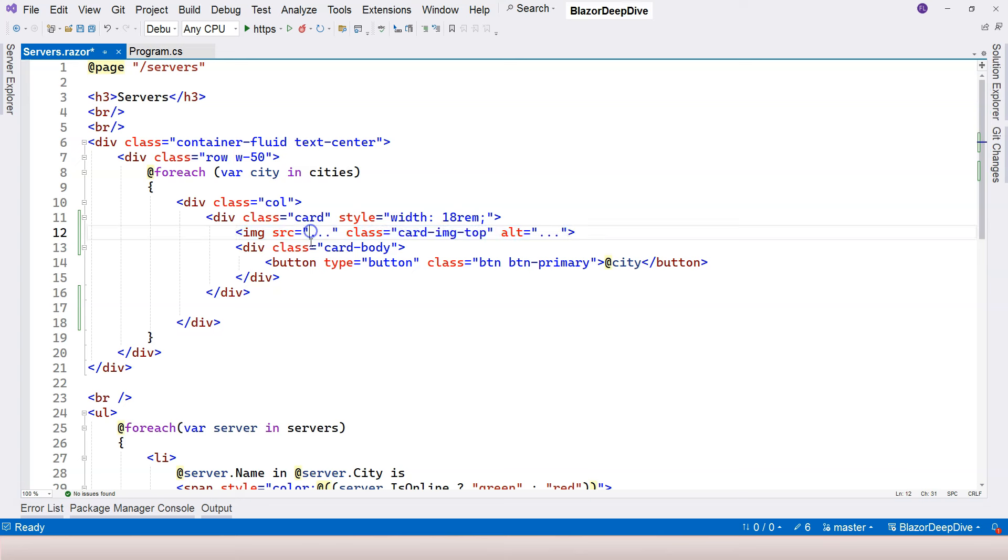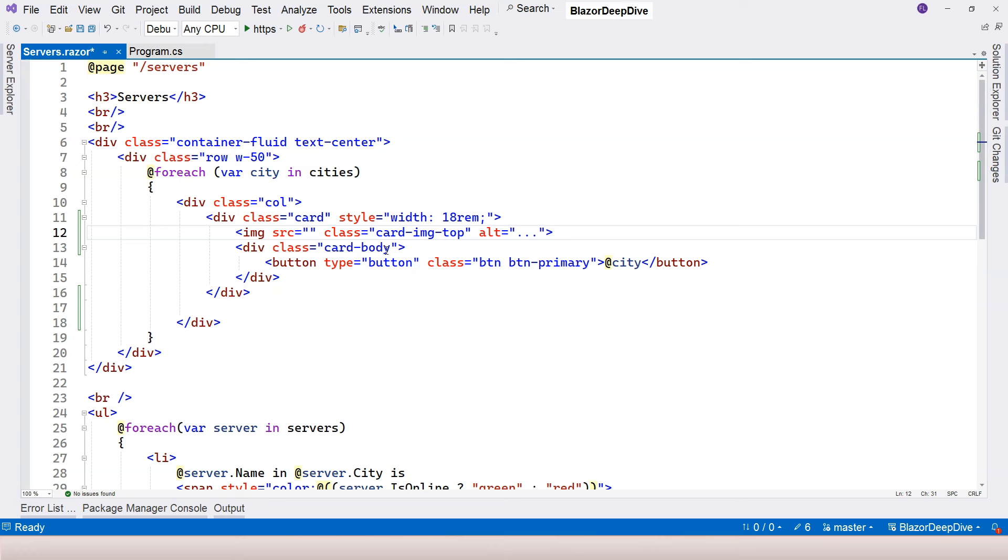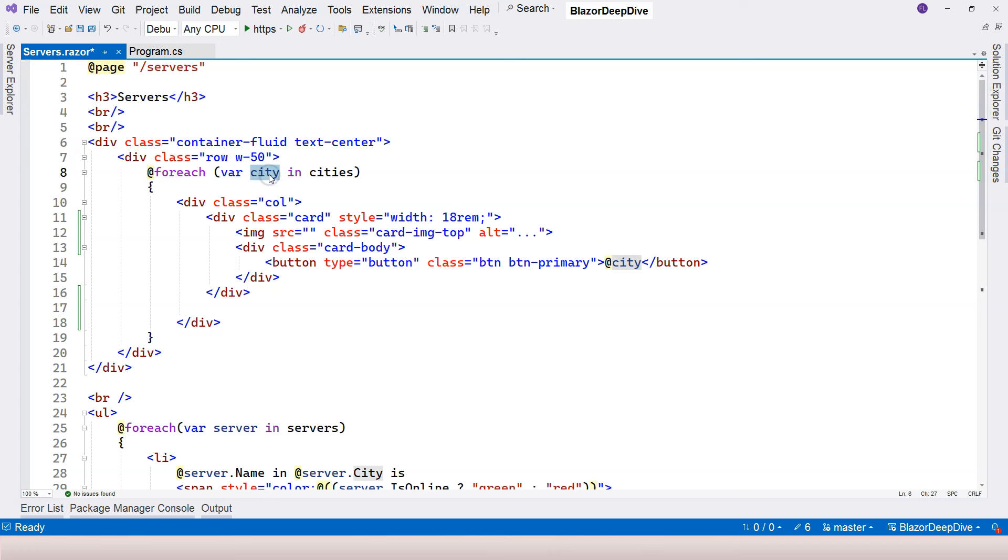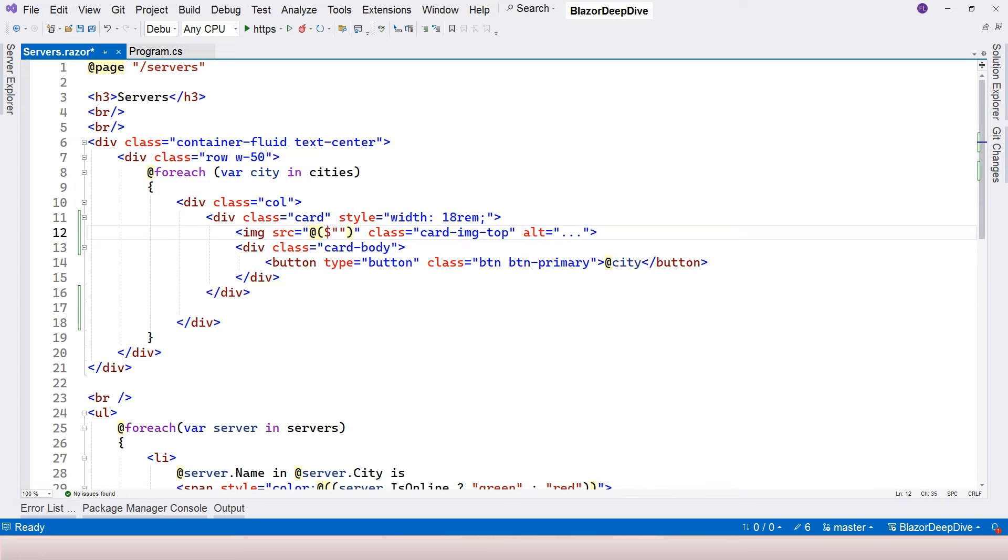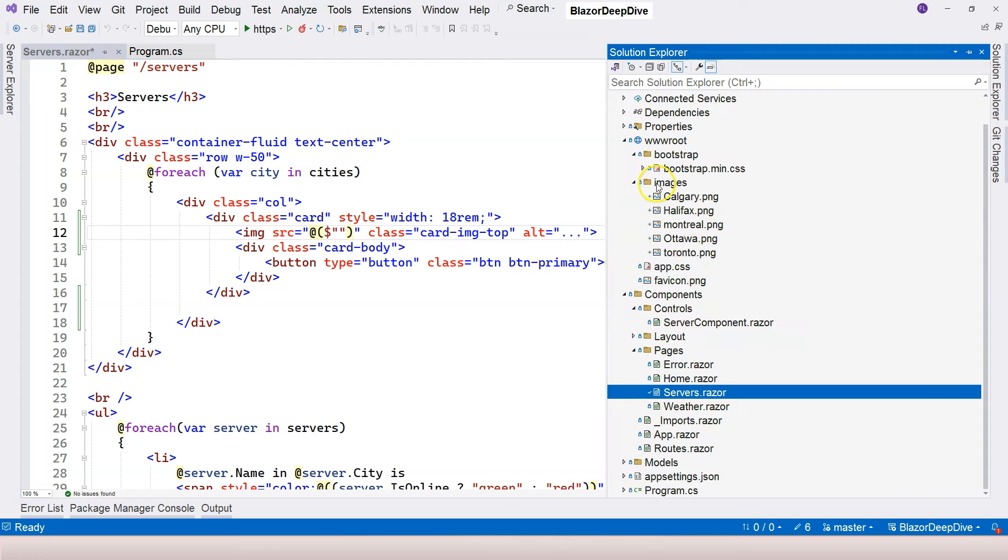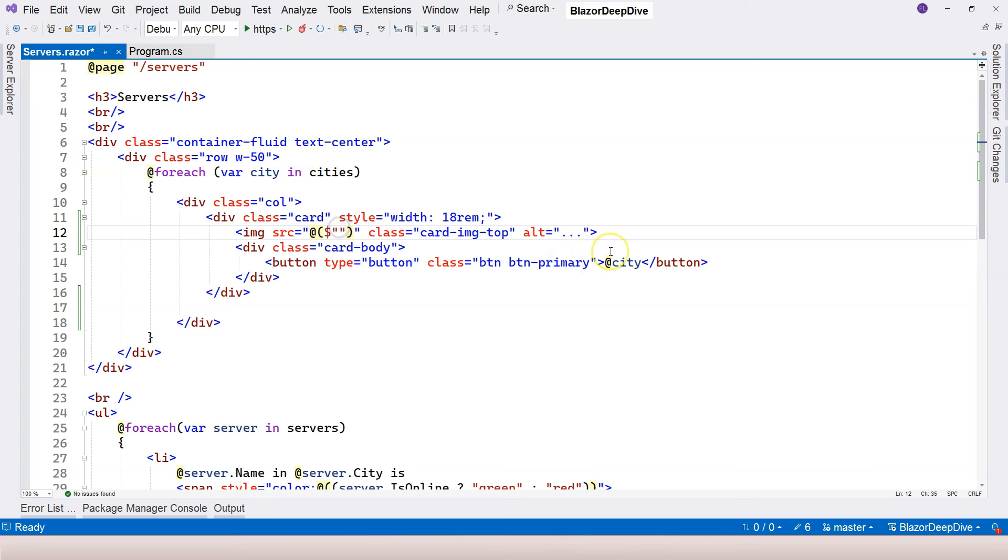So here for the source attribute, this is where you need to use Razor expression. Because you need to do a little bit of logic here, you're going to use explicit Razor expression. The city name is right here. Think about how you're going to do it. We're going to do an @ sign and a pair of parentheses. Inside it, we can use string interpolation to target the images folder, because our images are inside the images folder under wwwroot.